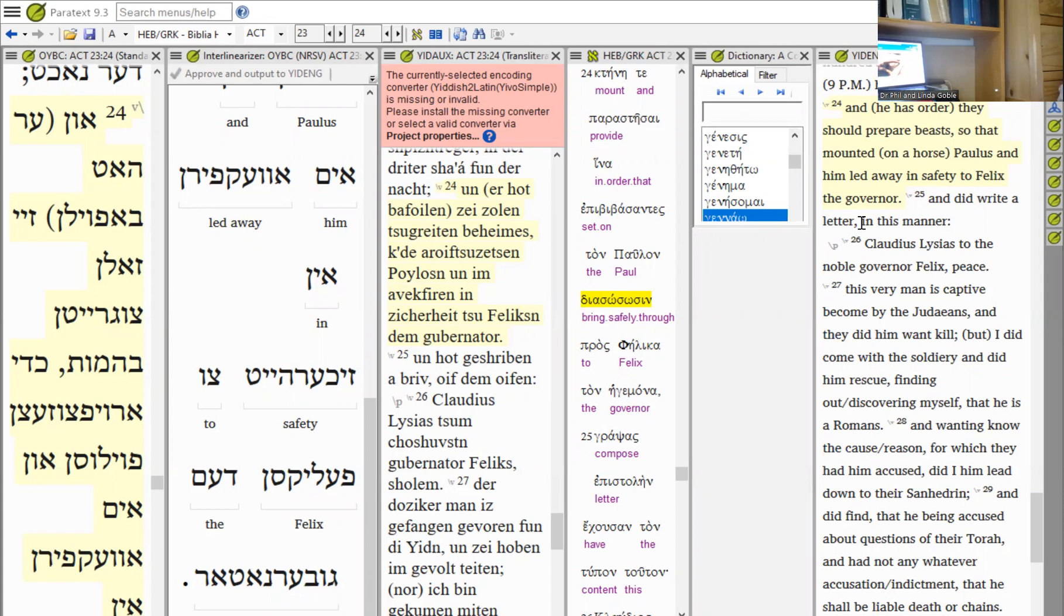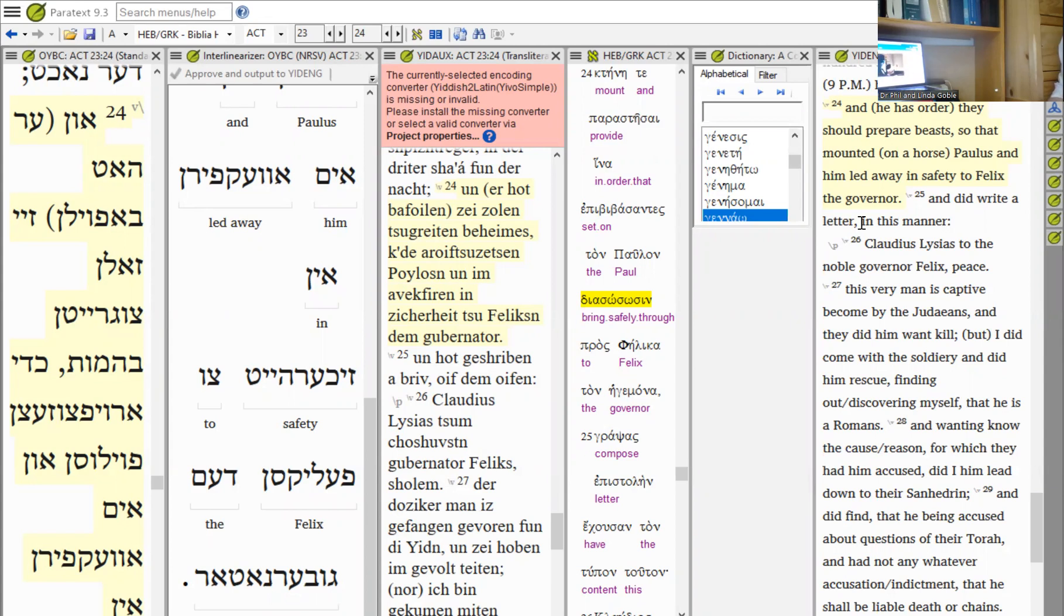God gave him the honor of dying al kiddush Hashem in Rome, but he did it only when all of his work was finished. In chapter 23 it says, 'The following night the Lord stood before Paul and said, Take courage. As you have testified about me in Jerusalem, so you must also testify in Rome.'